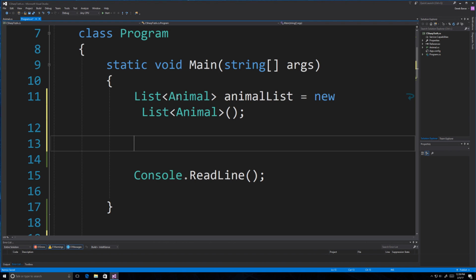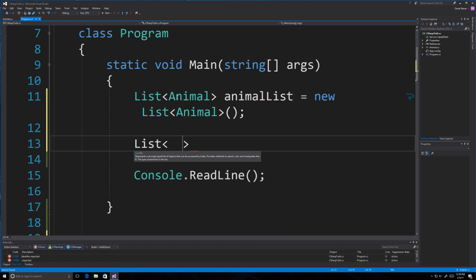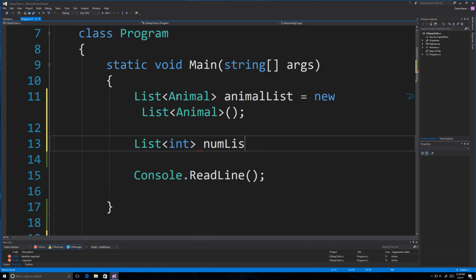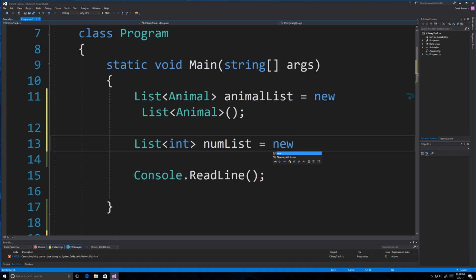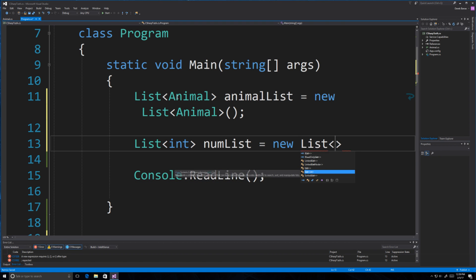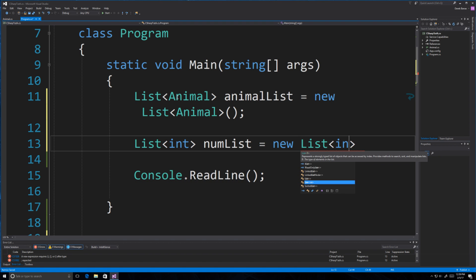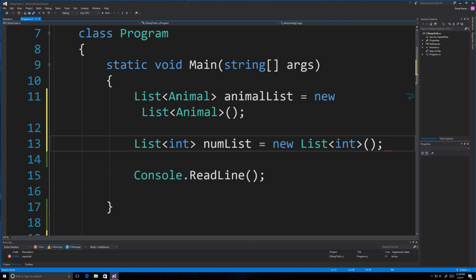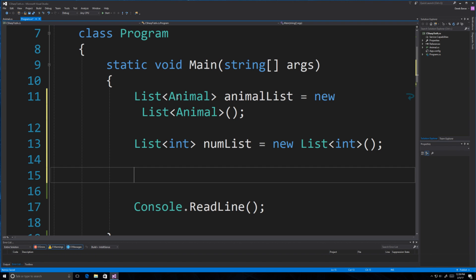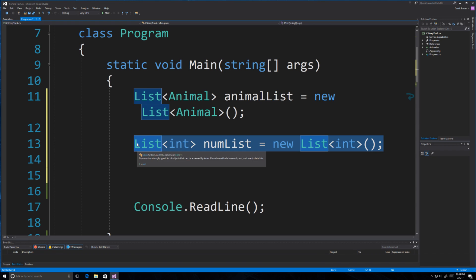You can also create a list with standard types. For example, if you wanted a bunch of ints, you could do: List<int> numberList = new List<int>(). You define that type whenever you create it. We're not going to do anything with this so we'll get rid of it.